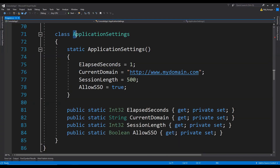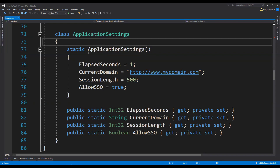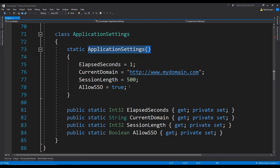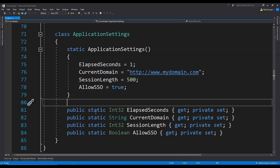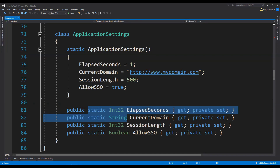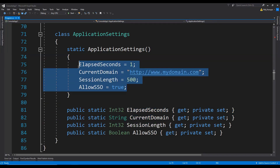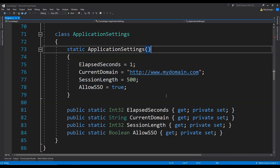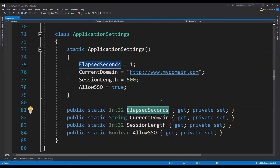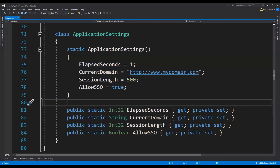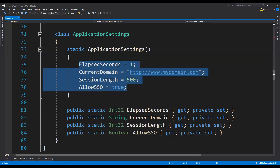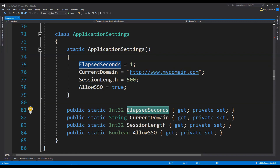In this example, there is a class ApplicationSettings and this class has a default static constructor. You can also see that there are 4 static read-only properties, and these properties are being assigned their default values in the static constructor. When for the first time any of these properties will be accessed to fetch their values, the static constructor will be called first to set their values, and then their values will be returned from the properties.